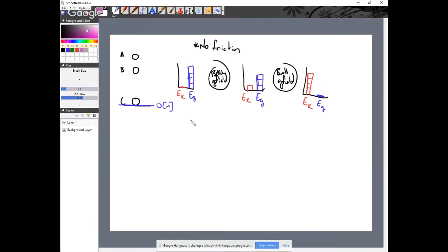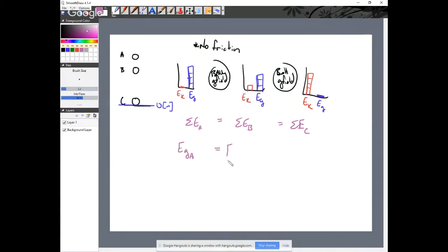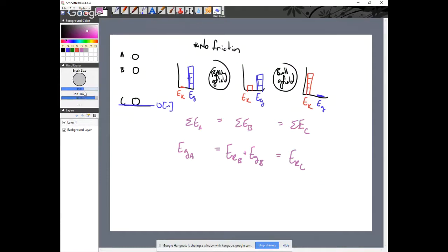A closed and isolated system has conservation of total energy as a consequence. I can write an expanded version: EG at the beginning equals EK plus EG in the middle, and that equals EK at the end. This works for a closed and isolated system with no friction.